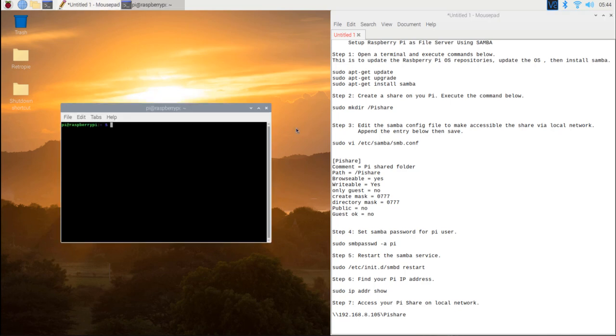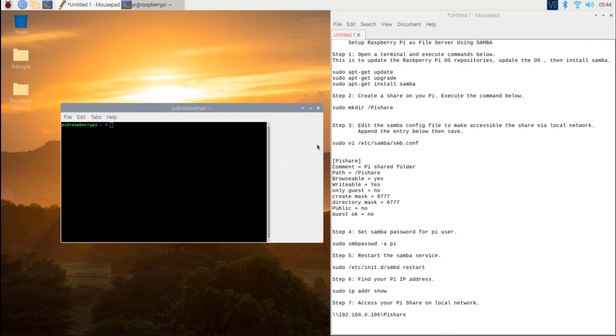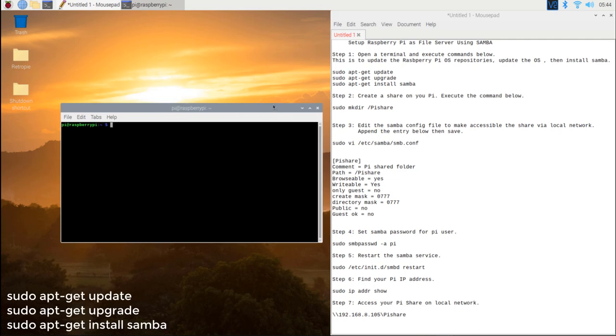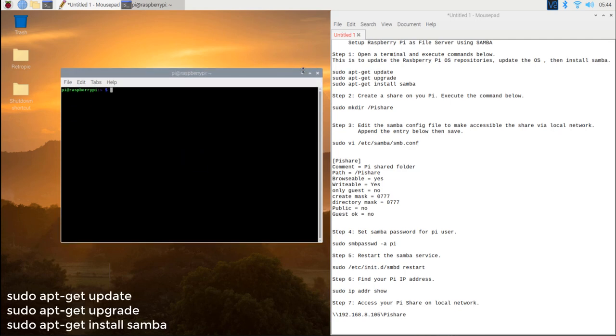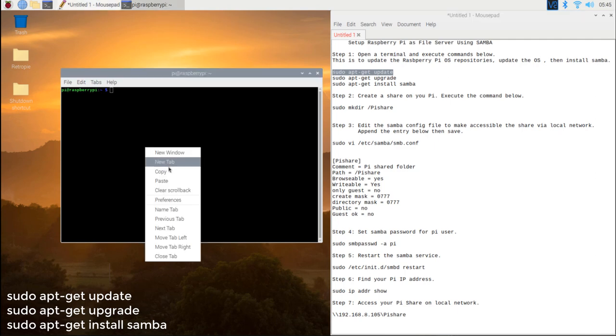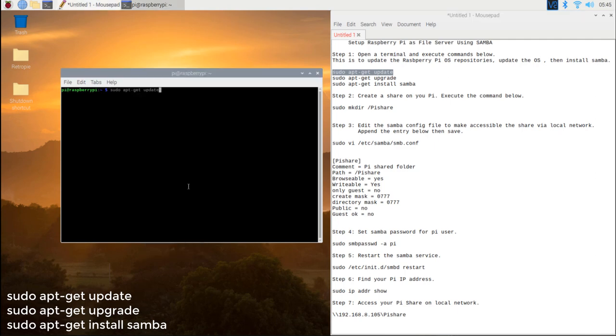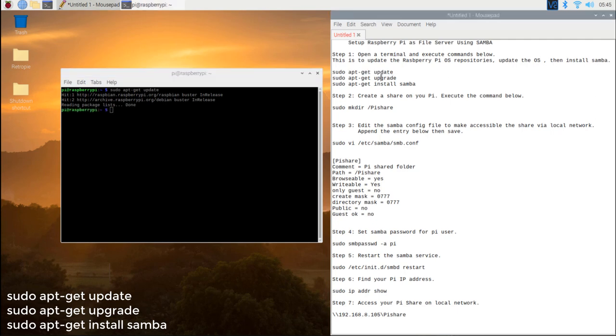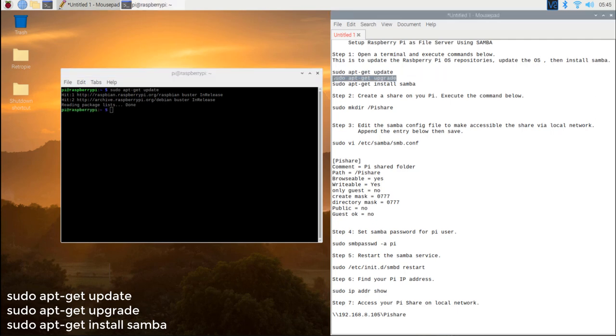Step 1. Open a terminal and execute commands below. This is to update the Raspberry Pi OS repositories, update the OS, then install Samba. sudo apt-get update, sudo apt-get upgrade, sudo apt-get install samba.